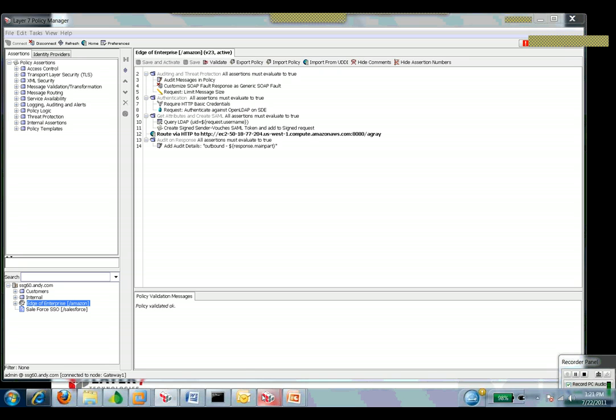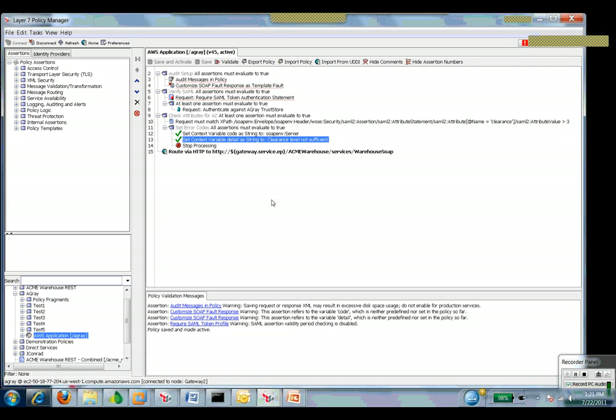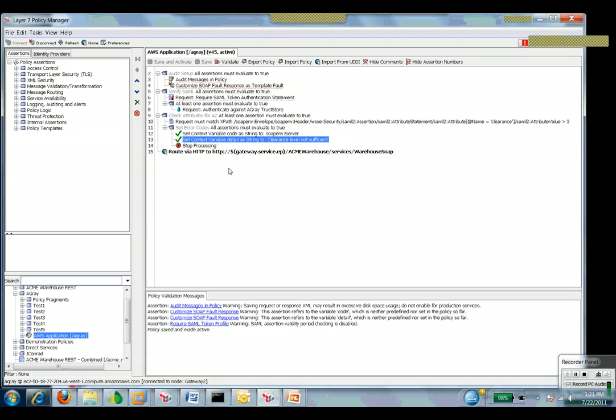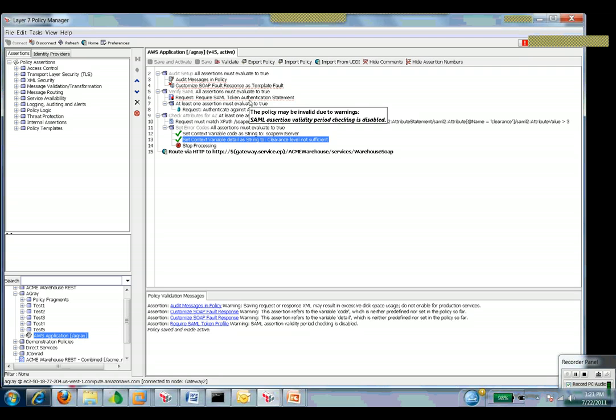On the other side, up at Amazon, this is my instance of the Layer 7 gateway that exists up there. It's going to do the enforcement now. So it's going to enforce the fact that there's a SAML token. Not only the structure's there and it's valid if it's changed, but also we're going to go ahead and issue a trust.